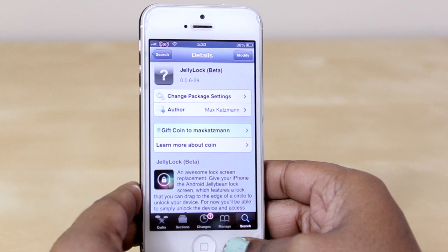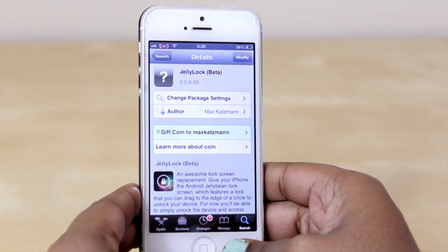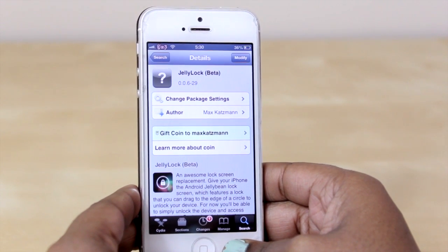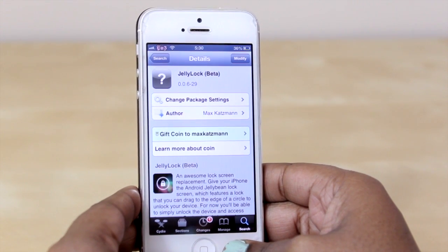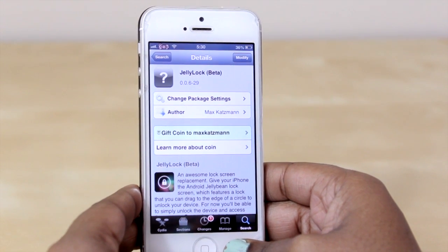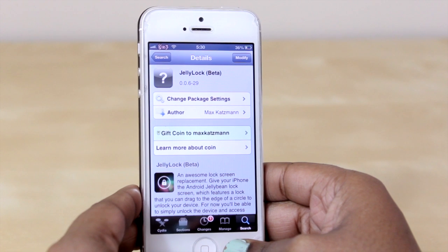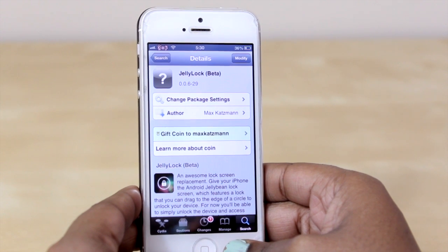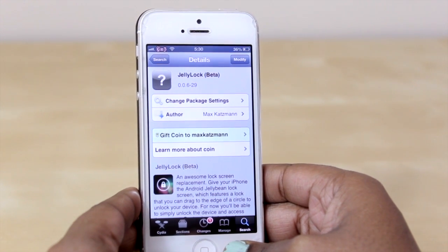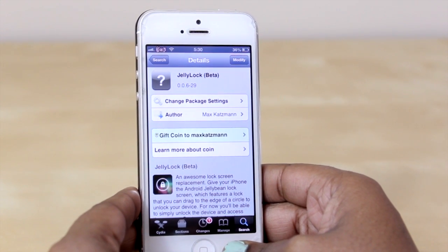That's all there really is to this tweak. As I stated, it is Jelly Lock — the repo you will need is going to be found in the description box, and it is free, so definitely check it out.